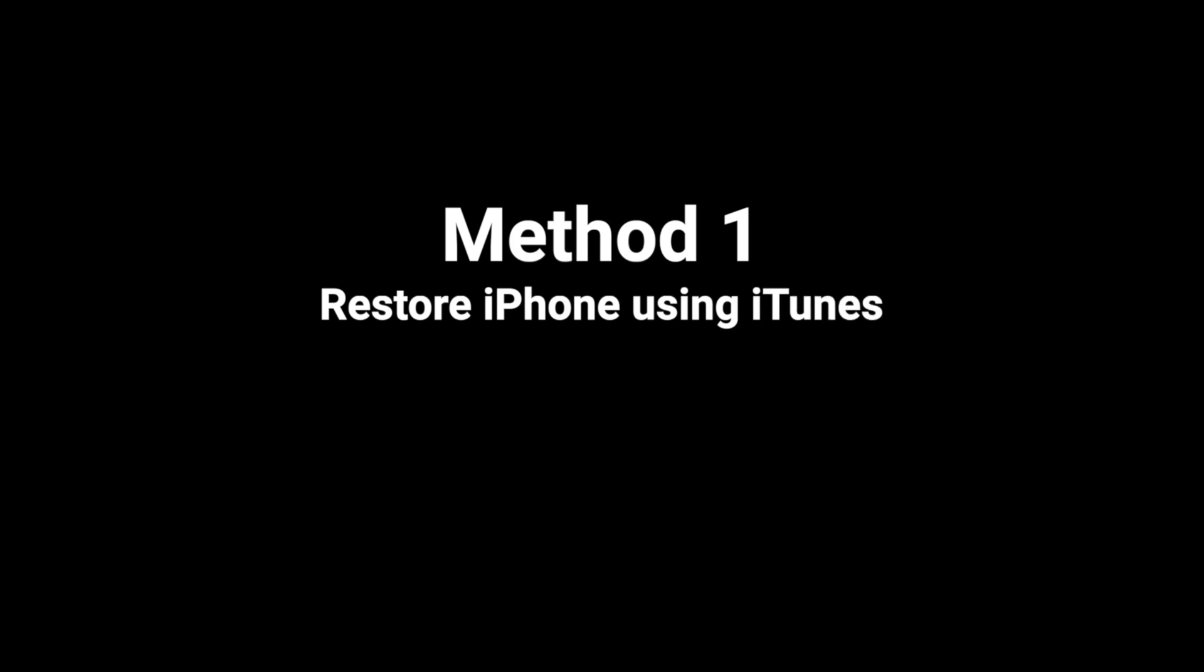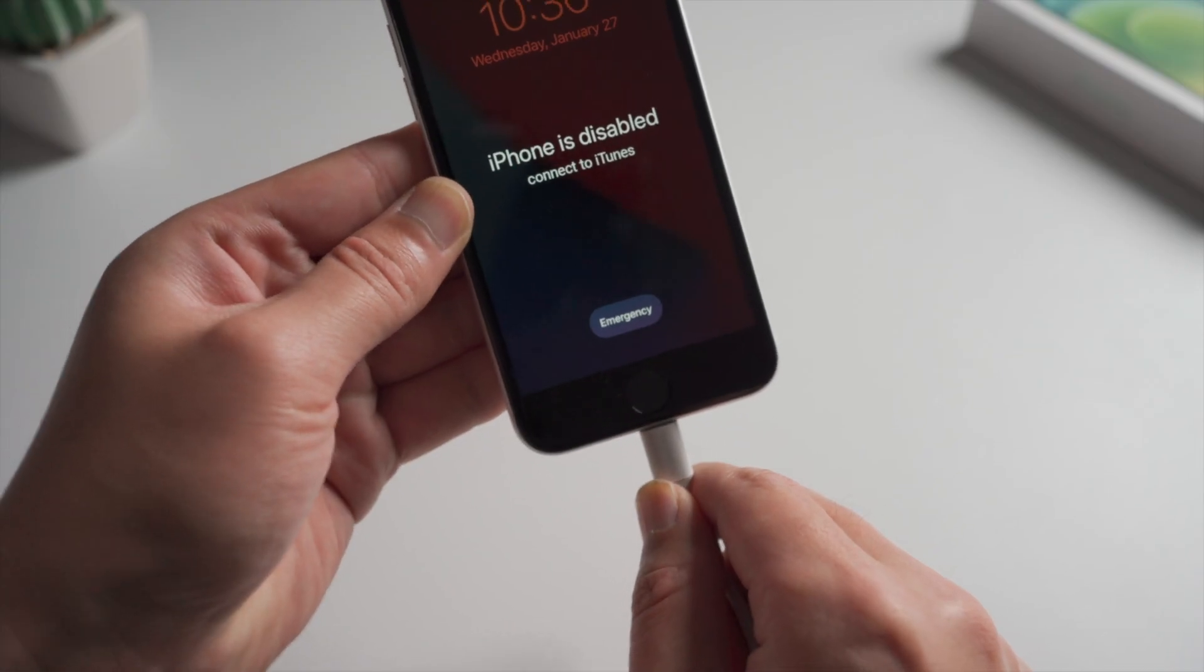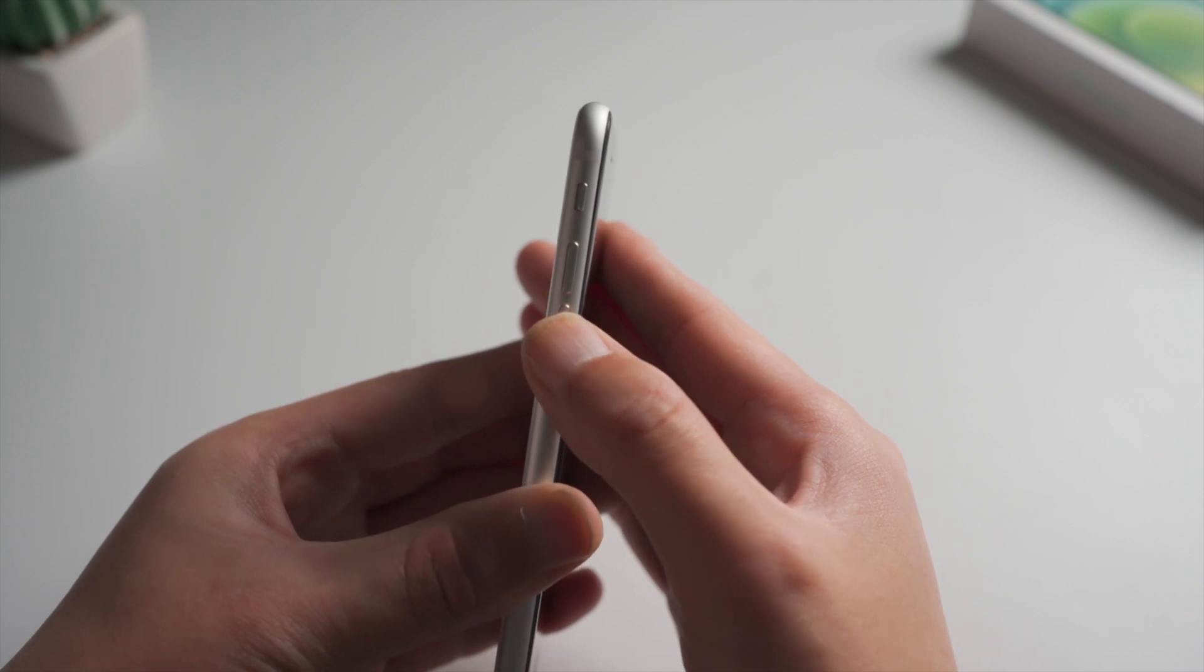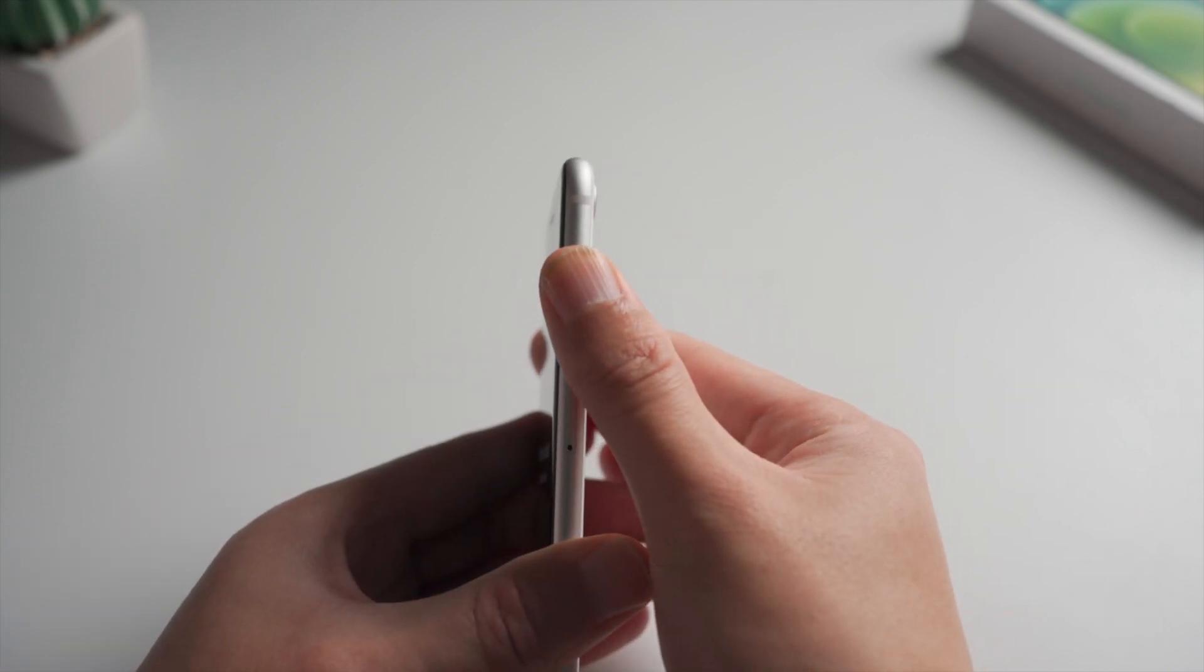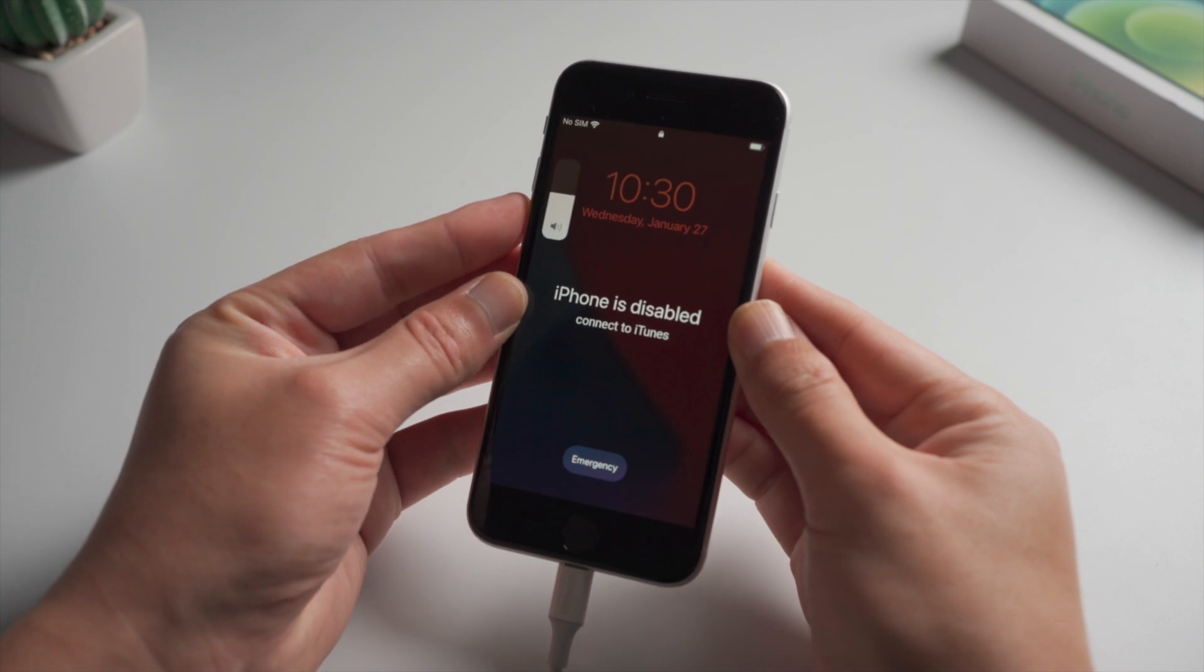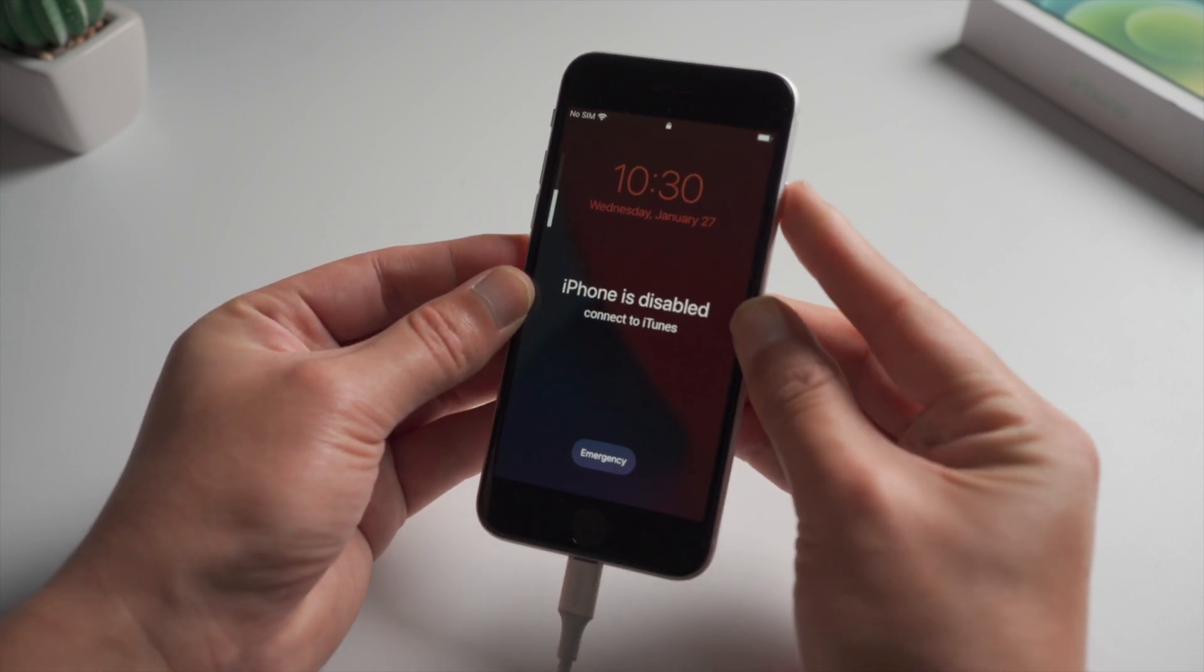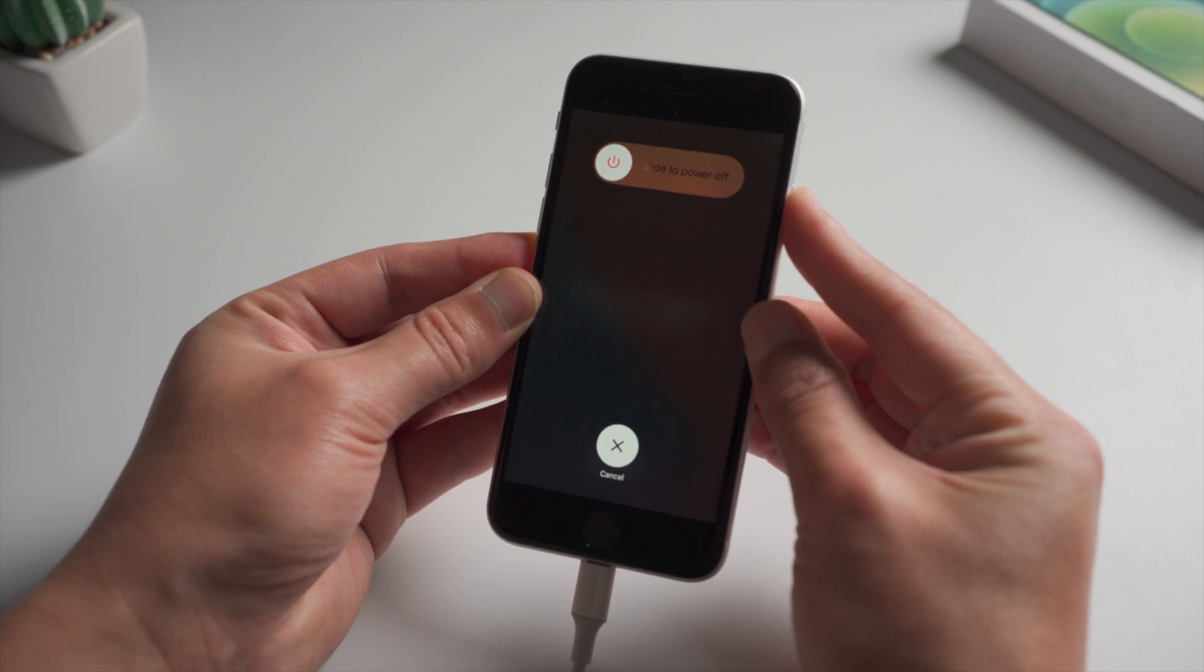The first one is pretty straightforward, we connect it to iTunes. Then go ahead and put it into recovery mode. For iPhone SE, press and quickly release the volume up button, then press and quickly release the volume down, then press and hold the side button till you see the connect to laptop icon.